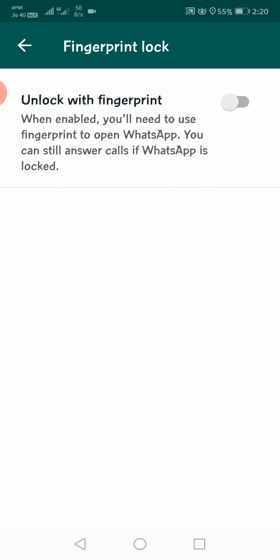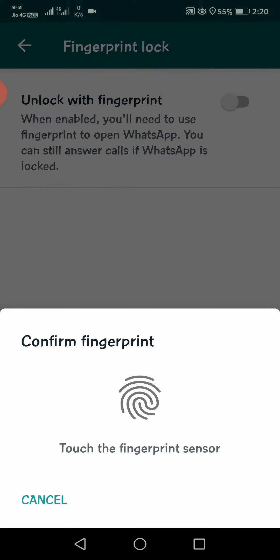Here is the unlock with fingerprint. If you enable this, you will be able to use your fingerprint. Be sure to use the fingerprint.